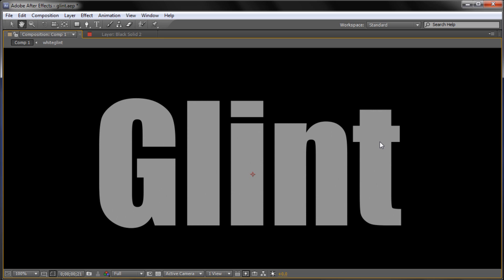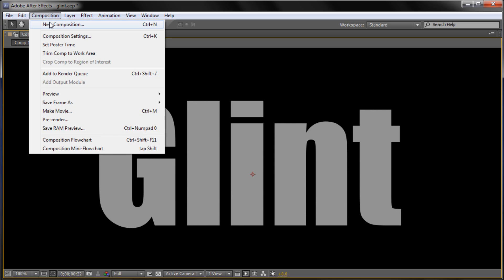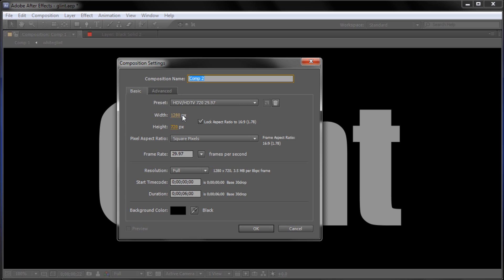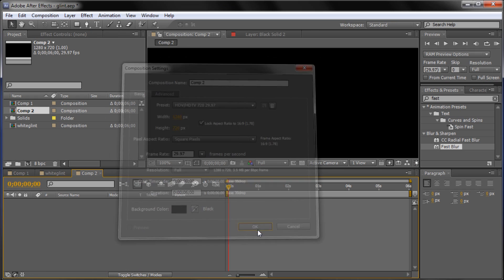So that's what we're going to be creating. And to get started we're going to go up to Composition, then New Composition. We're going to make it 1280x720 with 6 seconds and a background color of black. And click OK.